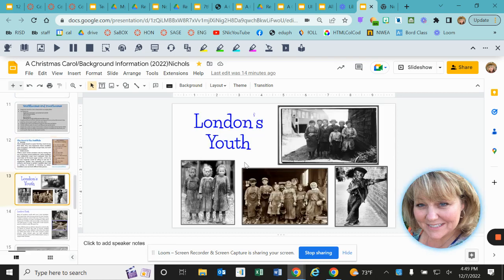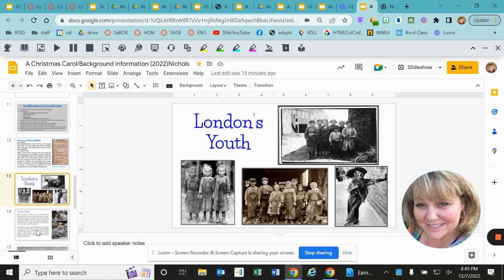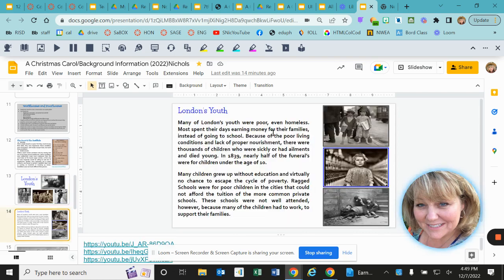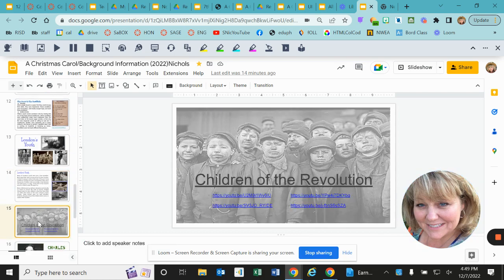Then we have London's youth at the time. Most of them were not in school — in fact, only the wealthy kids and a few of the middle class kids actually had any sort of formal education. There were no public schools for children. They were all put into the workforce at a very young age: three, four, five, six years old — already working full-time and making money for their family. You'll read more about London's youth in the slides.